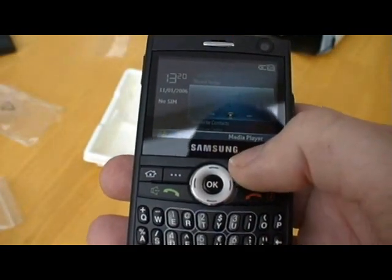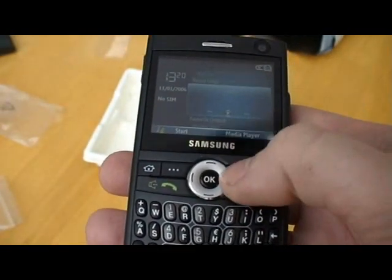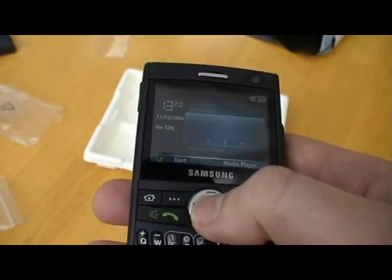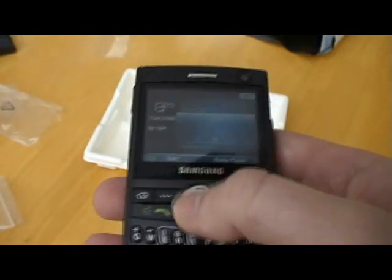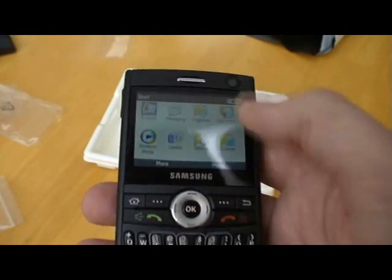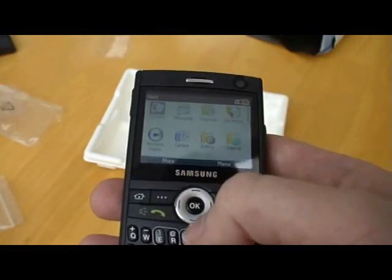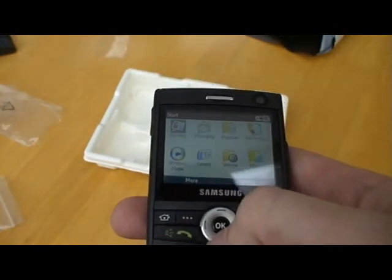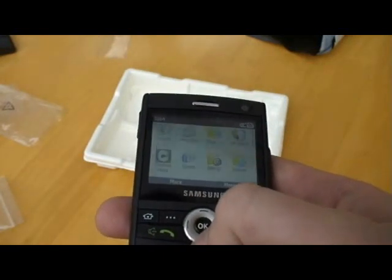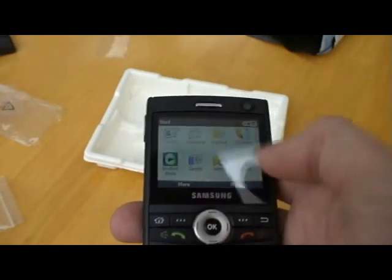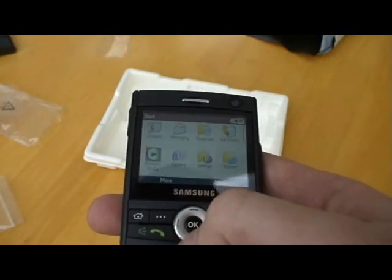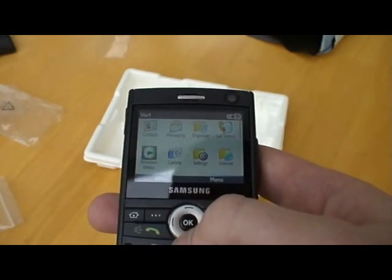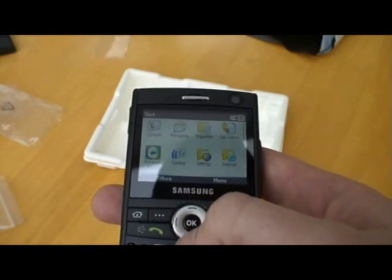Let's notice the Media Player soft button there, which is quite nice. Let's have a quick look in the Start Menu. Not forgetting, of course, this is a smartphone — no touch screen. Let's have a look at the settings in here. Icons look fairly usual, normal for a smartphone.